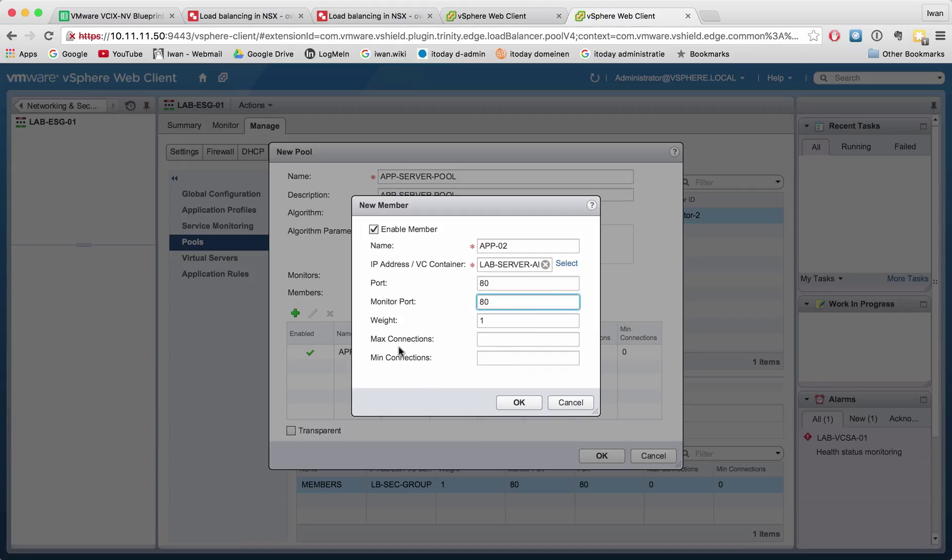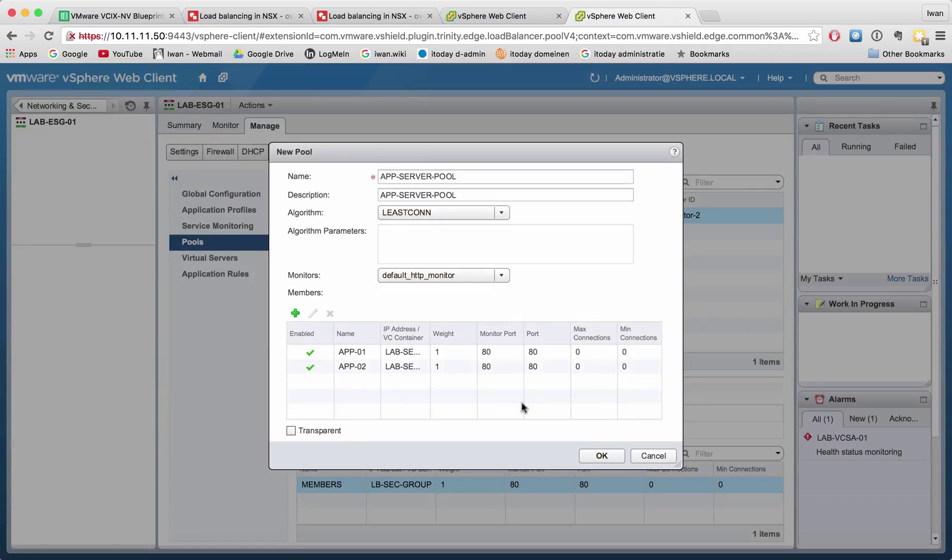The max connections and min connections I will just leave that default. You can define what the maximum amount of connections or the minimum amount of connections would be in order to accept it as a new member.